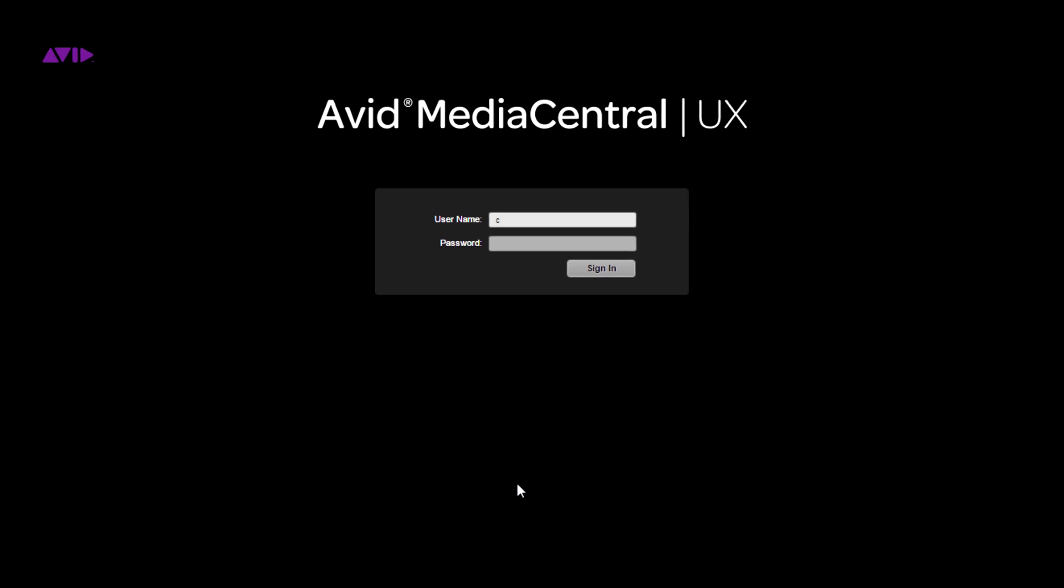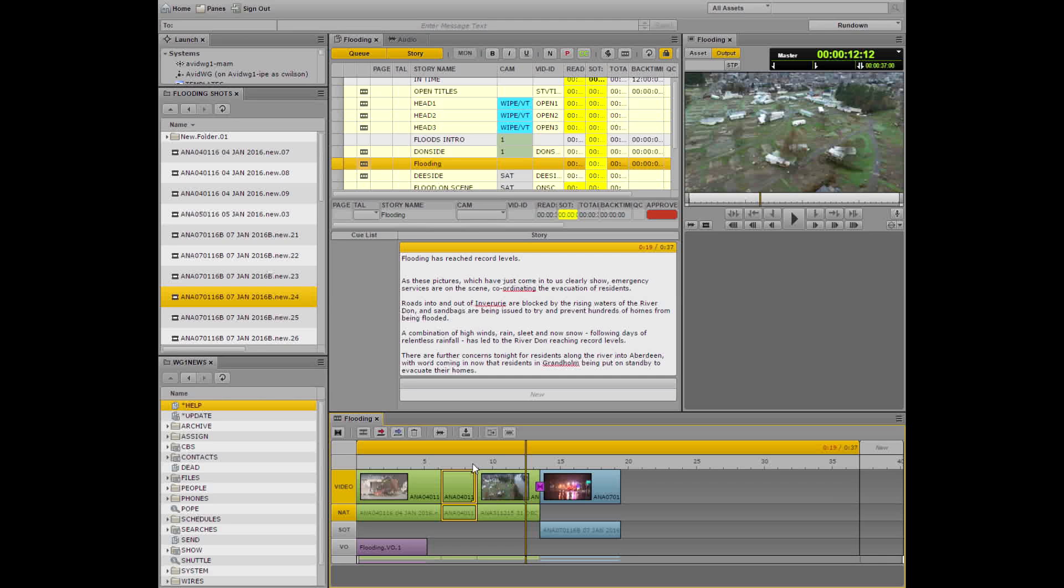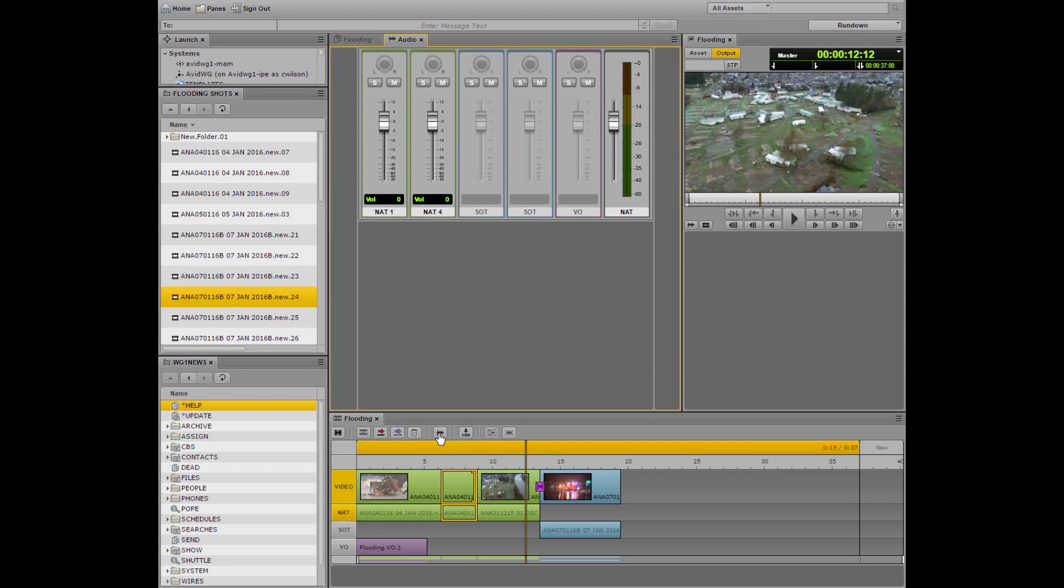Media Central is the platform you can use to get the news stories or media you need fast and to enable real-time collaboration with everyone on the team.